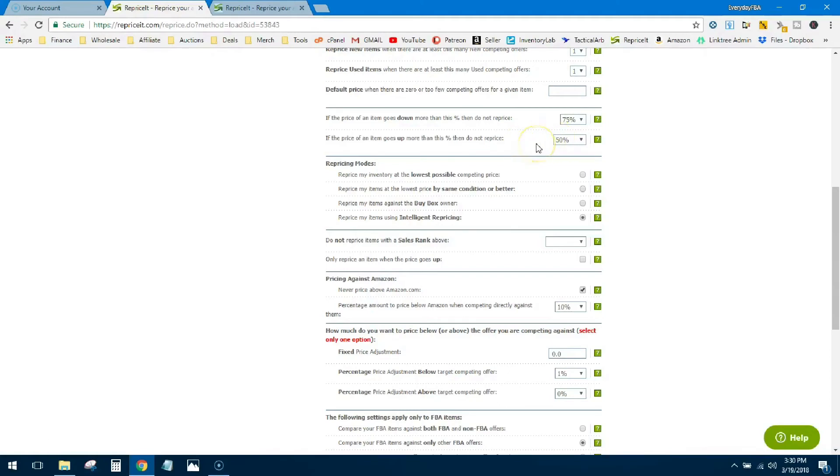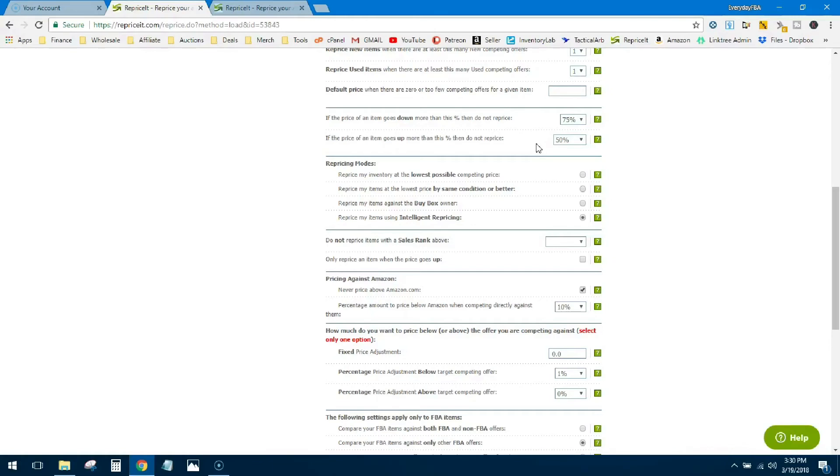Same thing goes for the price going up. Now this is where it gets a little tricky because you definitely don't want to leave money on the table. If you're the lowest offer at $12 and some other guy comes in at $50, there's room there to increase your price and make more money. So I do want to be able to get that upswing and that more profit. But at the same time I don't want to compete with the crazies out there who are pricing things at $200 when it's a $12 book. So for that reason I keep it at 50%. If the price goes up more than 50% of what I priced it for, I don't want it to move.